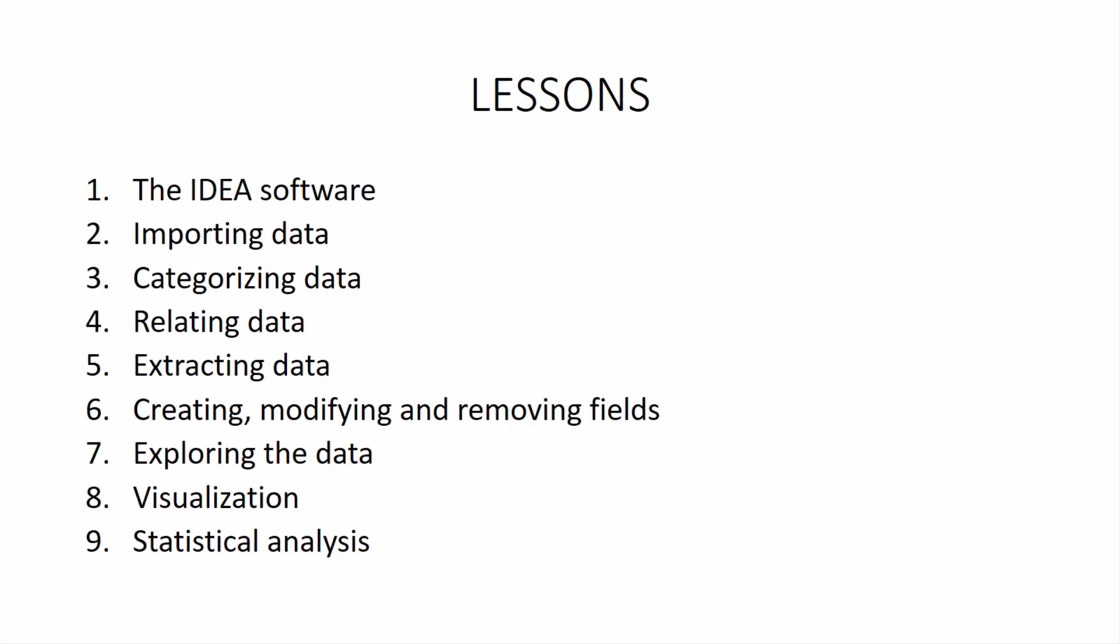And then we'll leave it for there for the following lessons, including importing data, which is getting data into the software. We're going to talk about categorizing data, relating data, extracting data, creating and modifying fields, which is very important, exploring the data. We're going to talk about the new visualization components, including how to do visualization and discovery, which I think are really useful and I think will only get better with time. And we're going to talk about some statistical analysis that can be performed, simple regressions, error components, and whatnot.